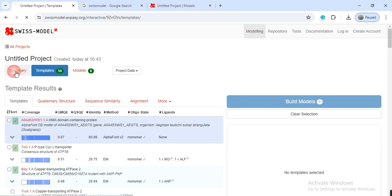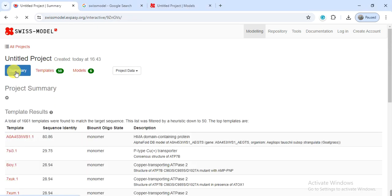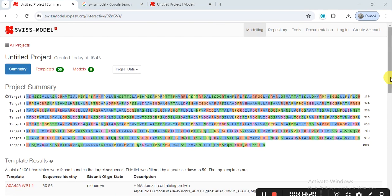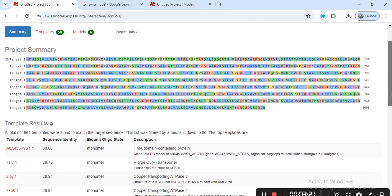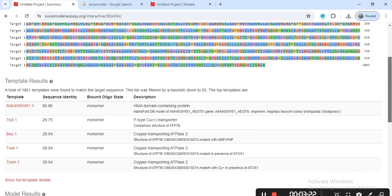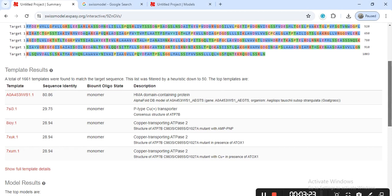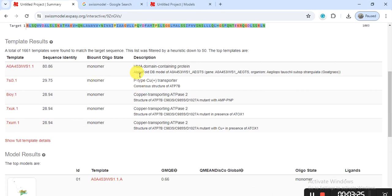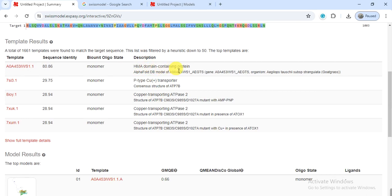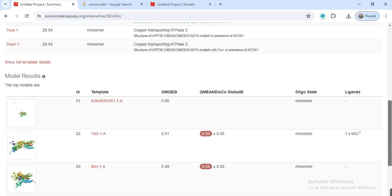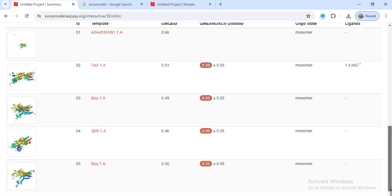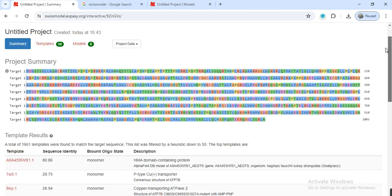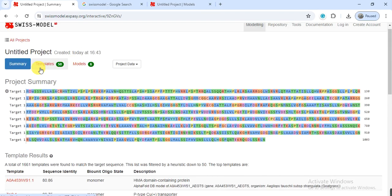First, we can check the summary of that sequence. This is our sequence and these are some targets or the information it gives that it is related to, it contains the HMA domain and some other information. These are the models and then click on template.